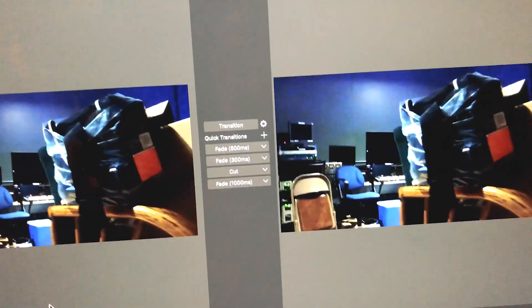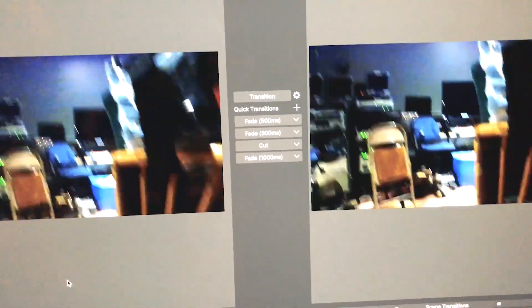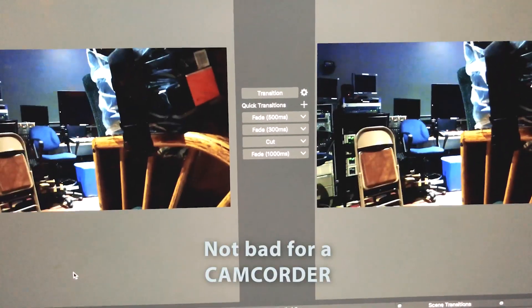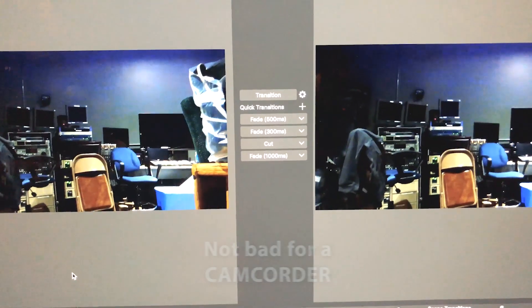As you can see, the dynamic range is still pretty good on this camera. It's got some noise there, but still usable for what we want to do.